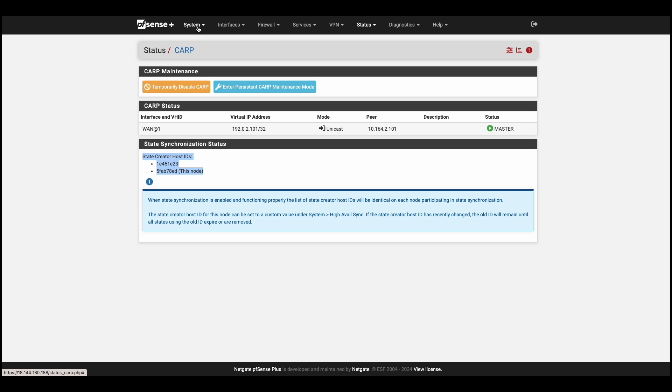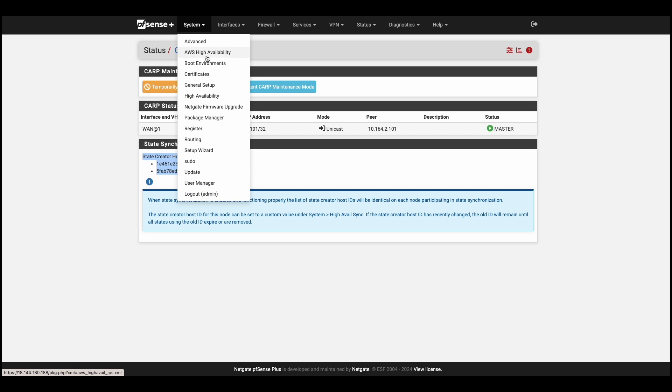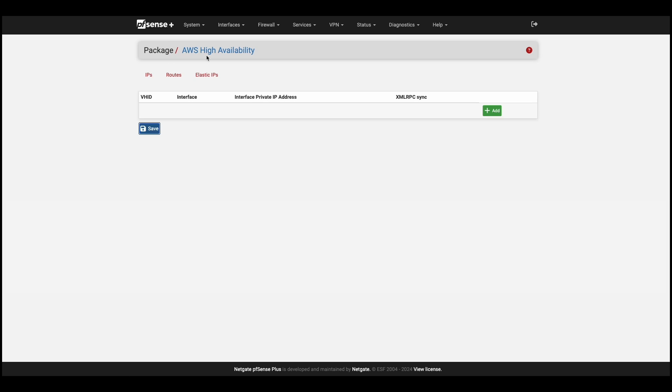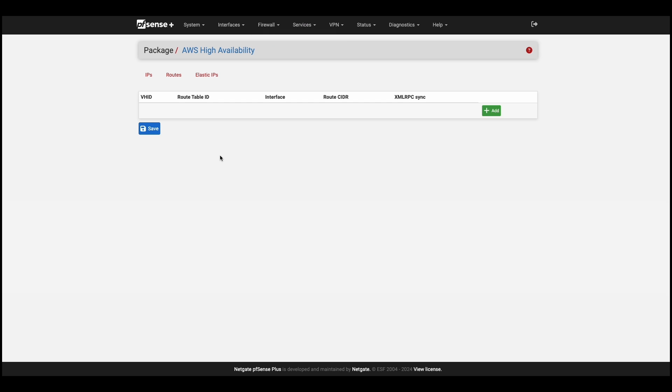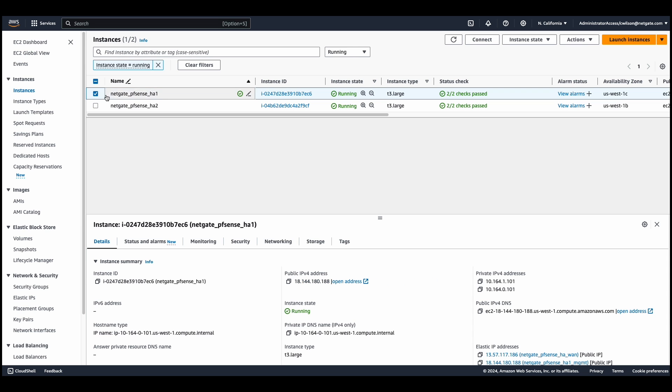Now, let's take a look at the AWS high availability setup on the primary system. We'll head over to system, AWS high availability, but before setting anything up here, we'll navigate to our AWS dashboard. Here, we'll see our two instances.